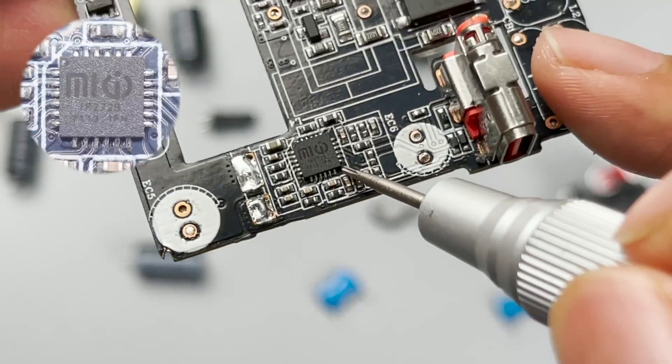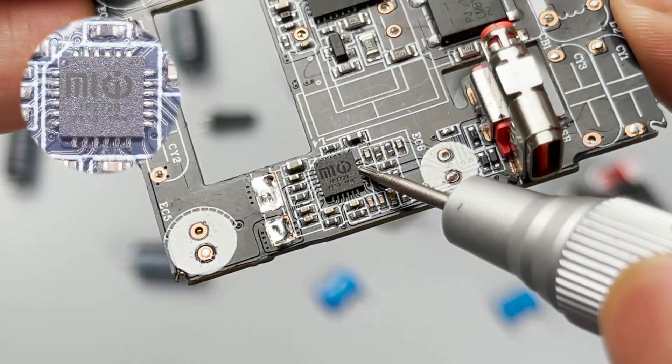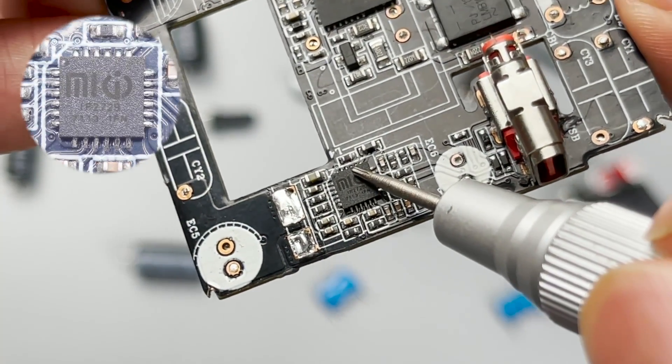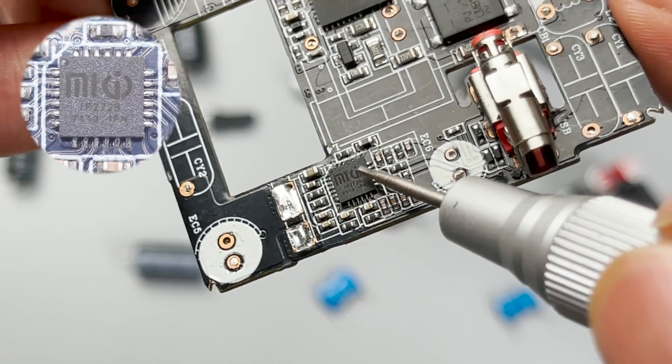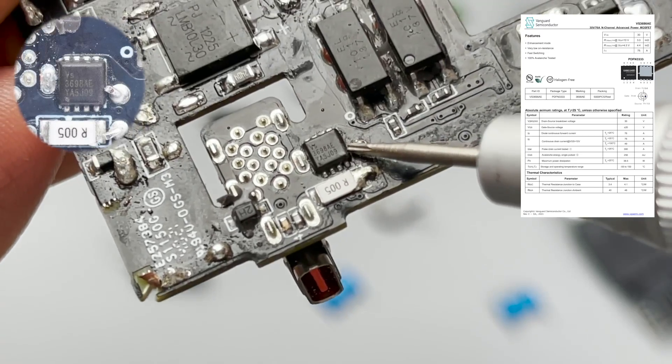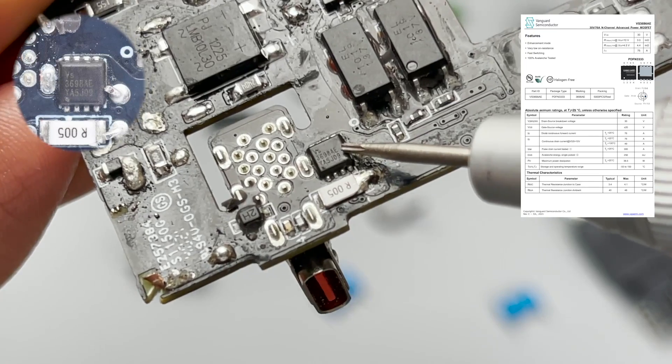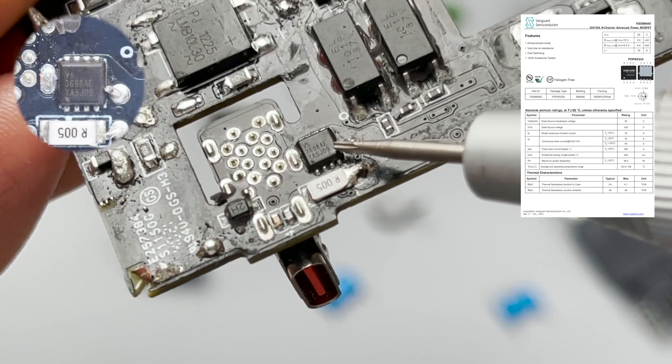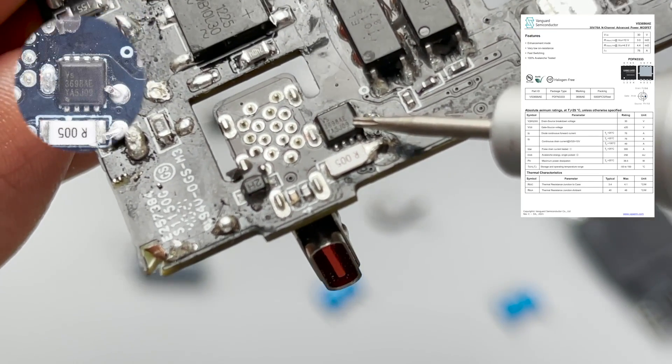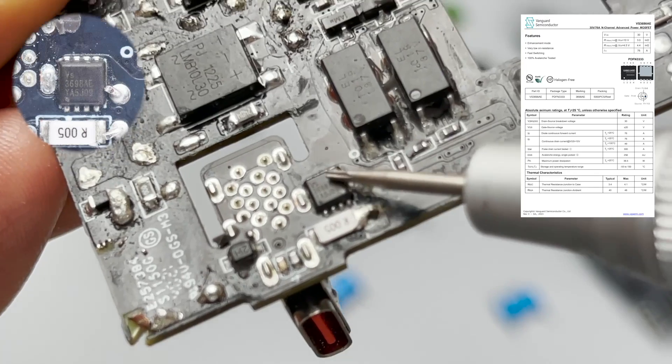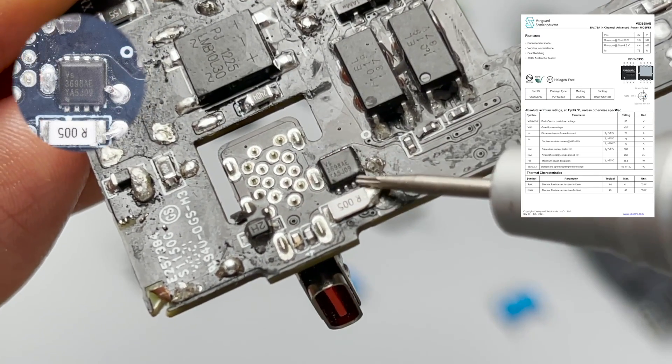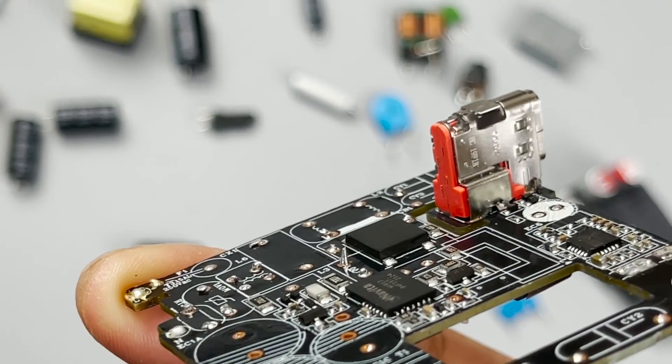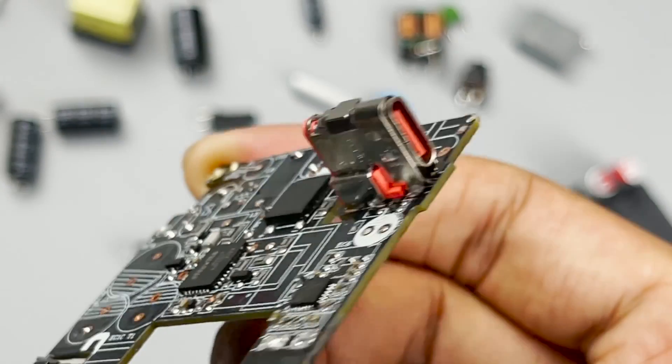The protocol chip comes from Injoinic IP2729, which is Xiaomi's customized model. So, it can support Xiaomi's private protocol. The output VBUS MOSFET comes from Vanguard VS3698AE, which adopts PDFN3333 package. 30V 3mΩ. Finally, the USB-C port is also customized.